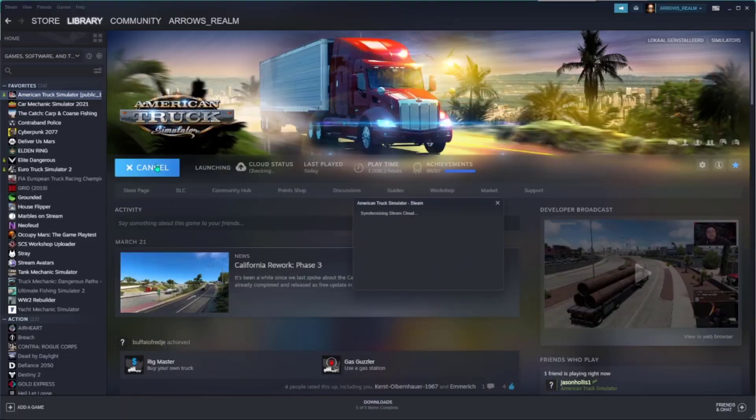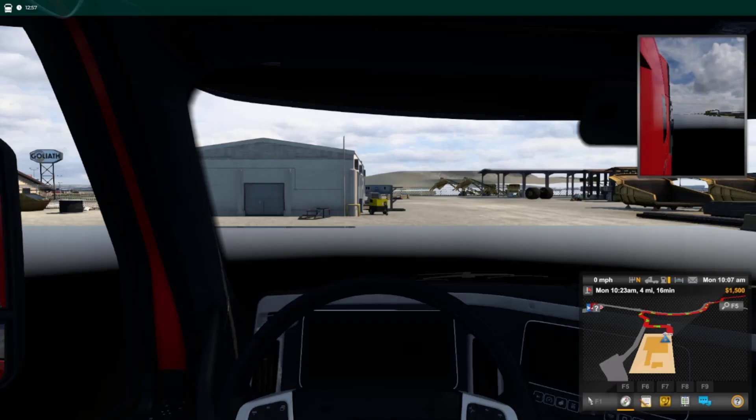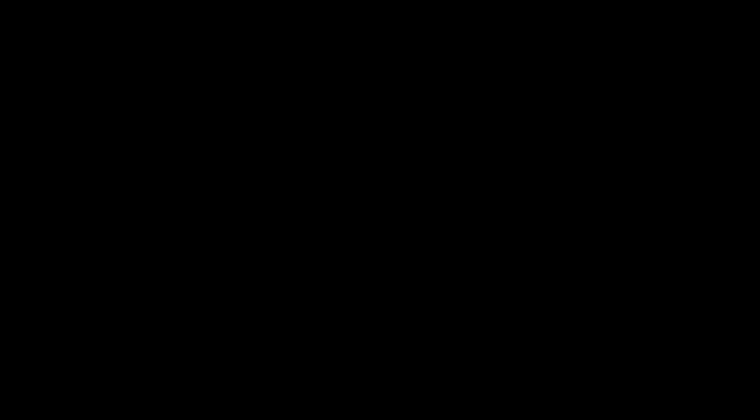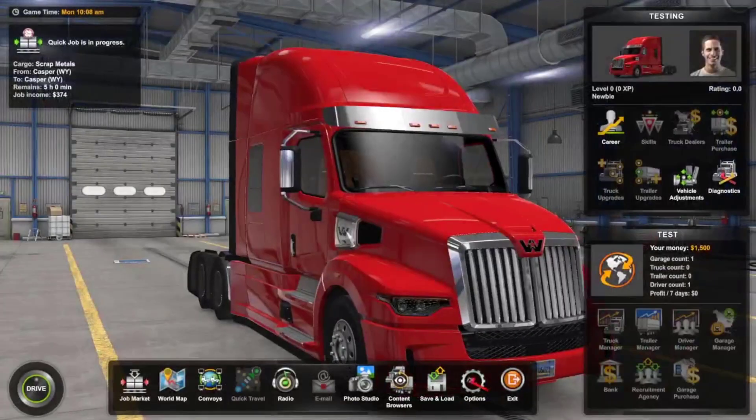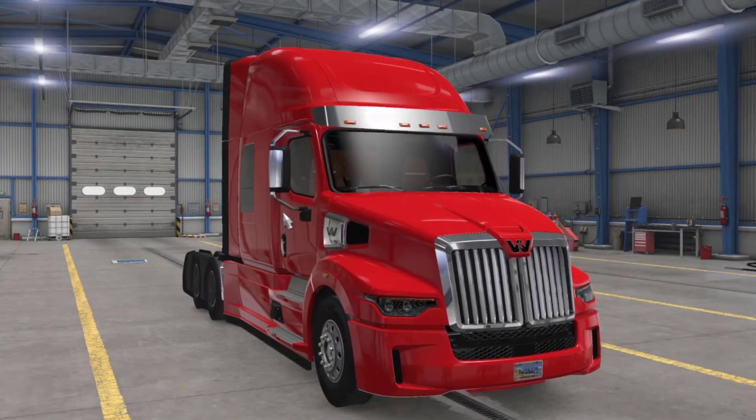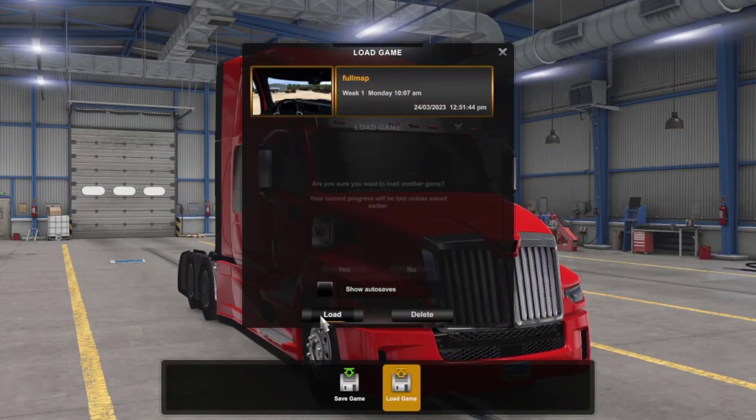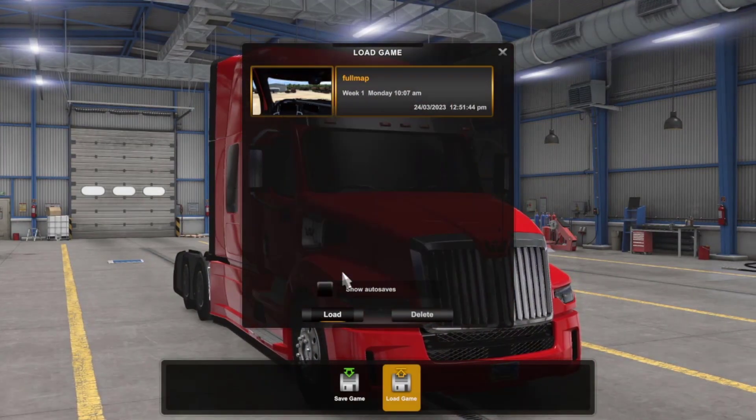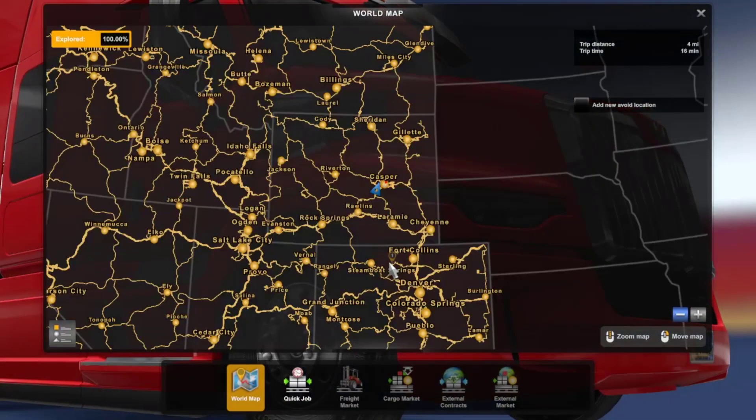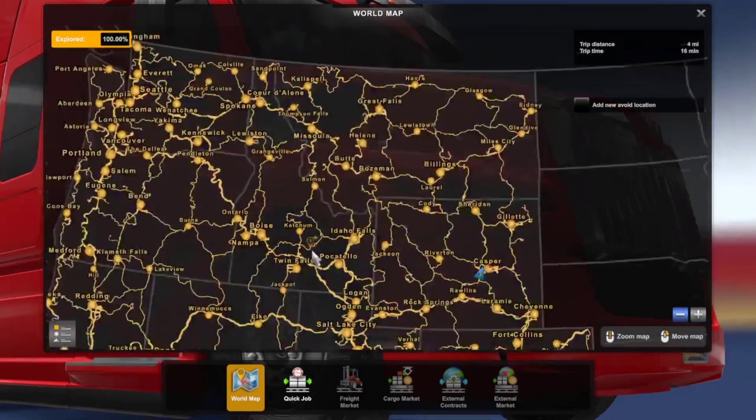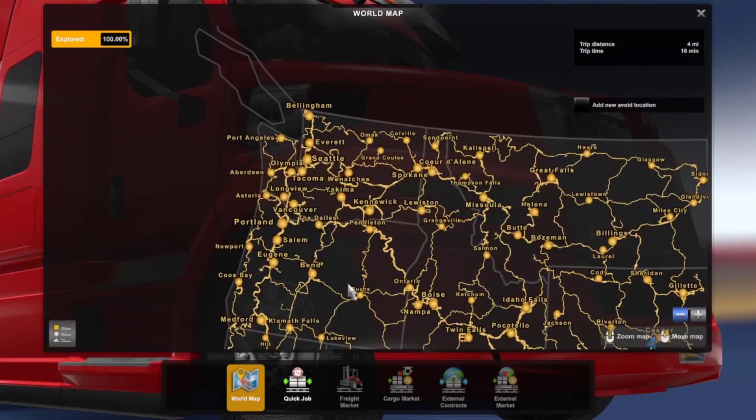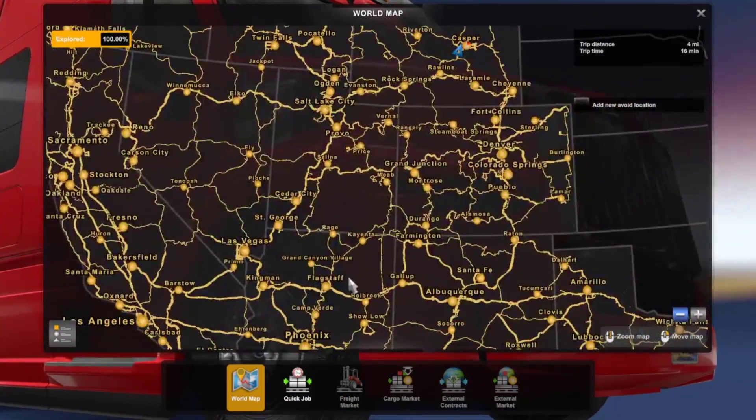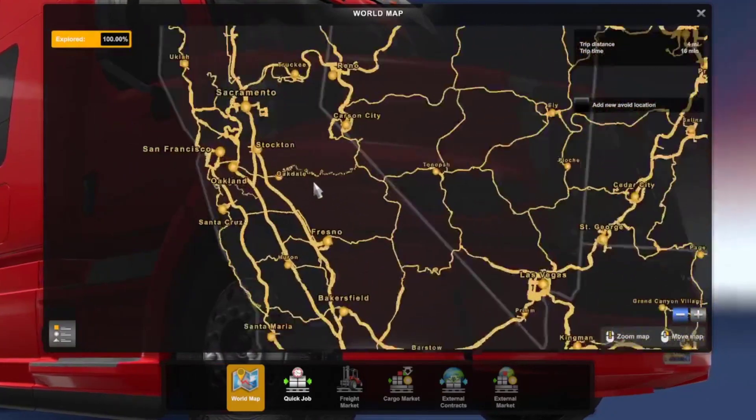If all went well, you should now have a 100% explored map. Let's check it out. Open the game. Check the map and notice that you don't have the whole map explored. That is normal. You first need to load your saved game. After loading your saved game and checking the map, you'll see that you now have a 100% explored map. Congratulations. You did everything right.